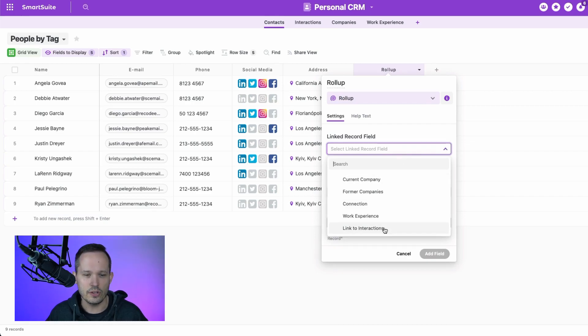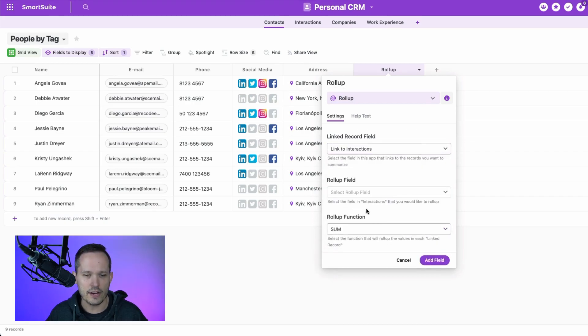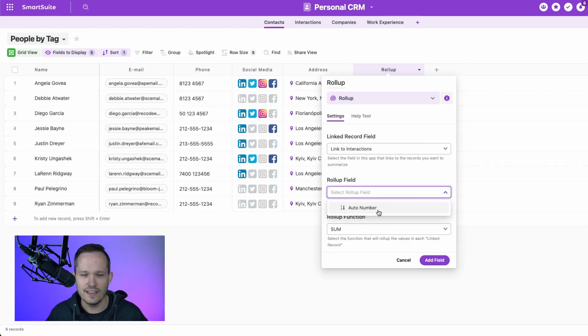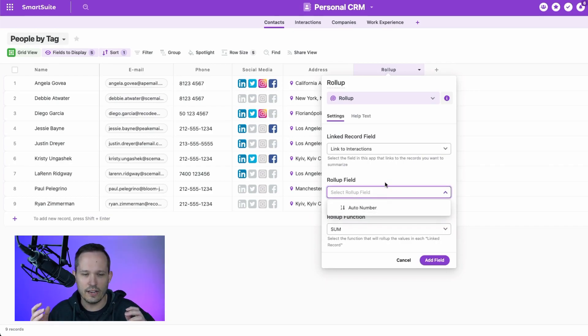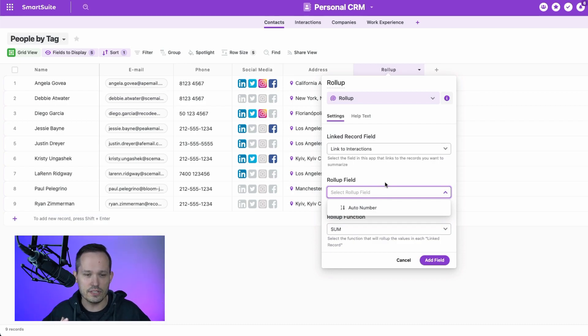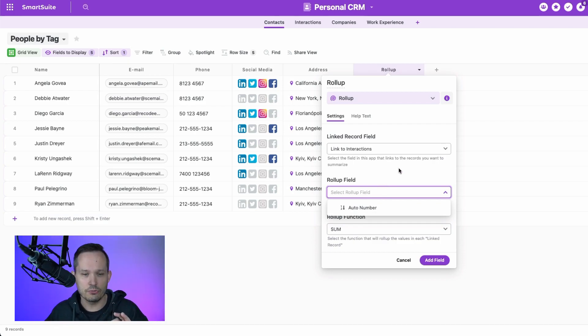So if I were to look at my link to interactions and select a roll-up field, I don't see any of the date fields. They're really looking for things like currency or numbers to be able to calculate. So we're not able to actually use a roll-up.